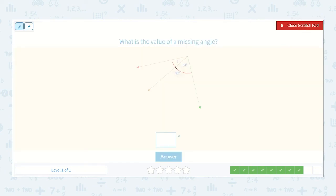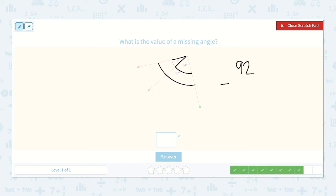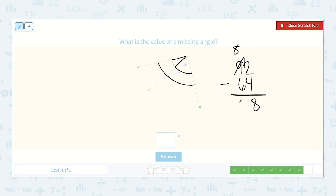Here we have an angle measurement of 64 degrees and the total angle measurement is 92 degrees. So we are missing one measurement and need to find how many degrees that is. If we have 92 and we subtract 64, we will find the missing angle. 2 minus 4 — we can't do that, so let's borrow from the tens place. Now we have 12 minus 4, which is 8, and then 8 minus 6, which is 2, so it's 28 degrees.